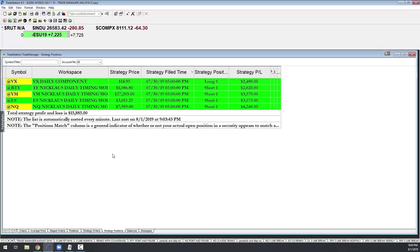But we just follow the Nicholas timing model to make our decisions. Does he get every single trade right? No. Does he get a lot of them right? Yes, he sure does.